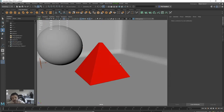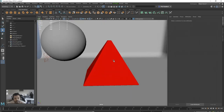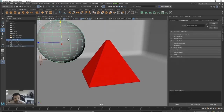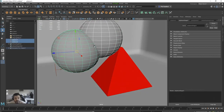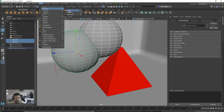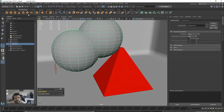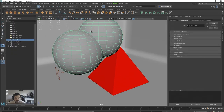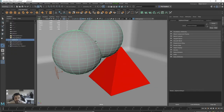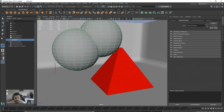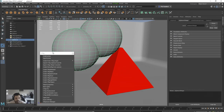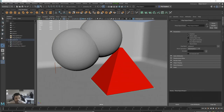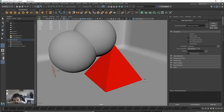That's one way of using the V-Ray Clipper. Another way: we can select an object to be our clipper. I'll duplicate this shape, grab both copies, do a Mesh Boolean Union, delete the history, and then with that selected go to Create > V-Ray and drag off a Clipper. So now our V-Ray Clipper is actually this object.